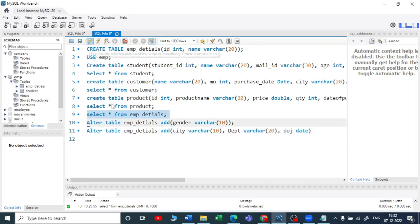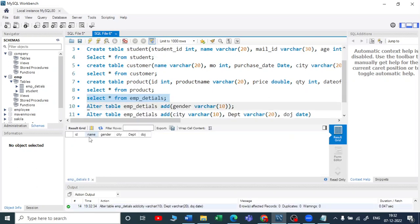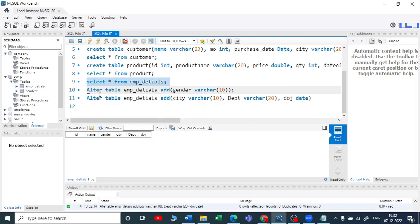Now you can see all new columns have been added by using a DDL ALTER command. Multiple columns can be added in this way.